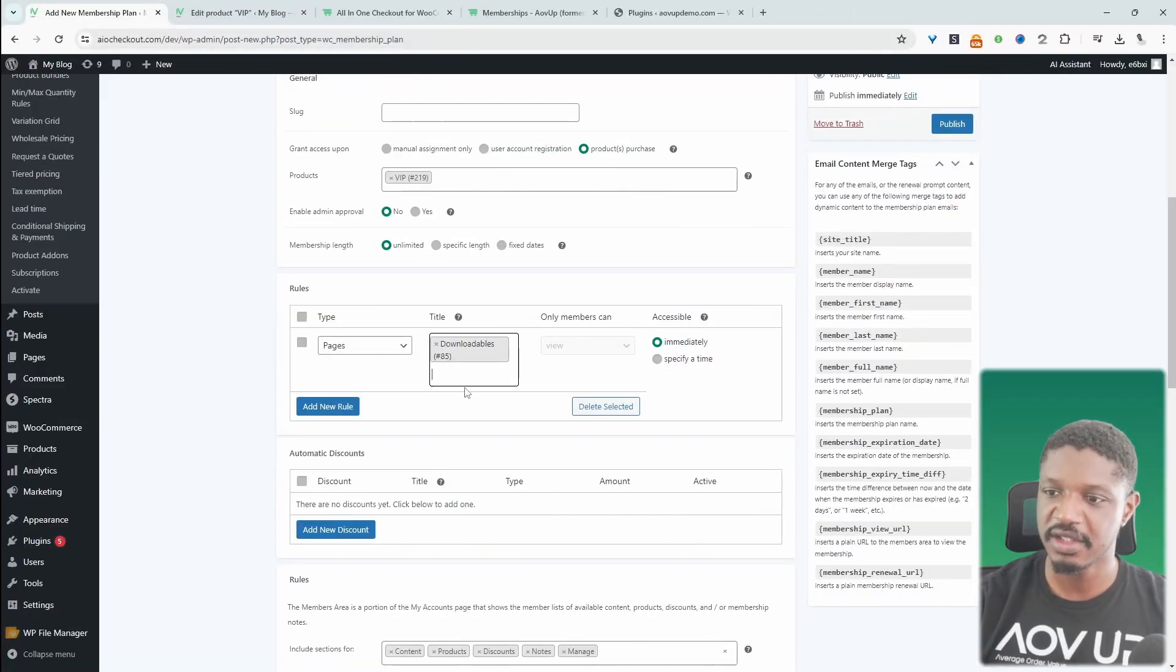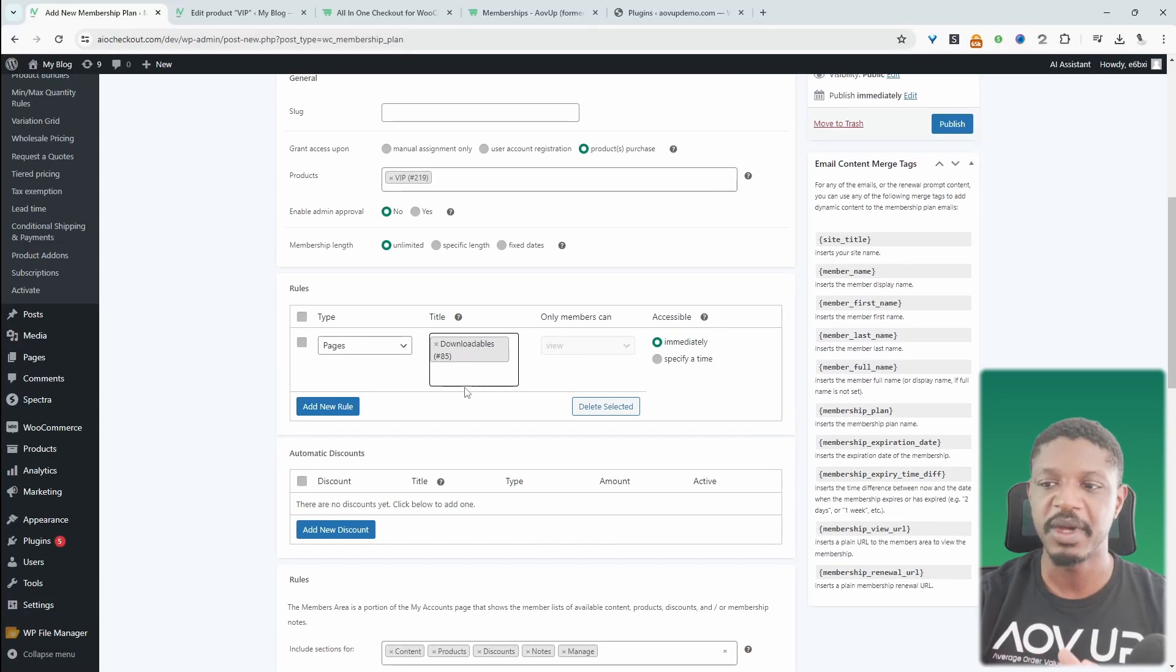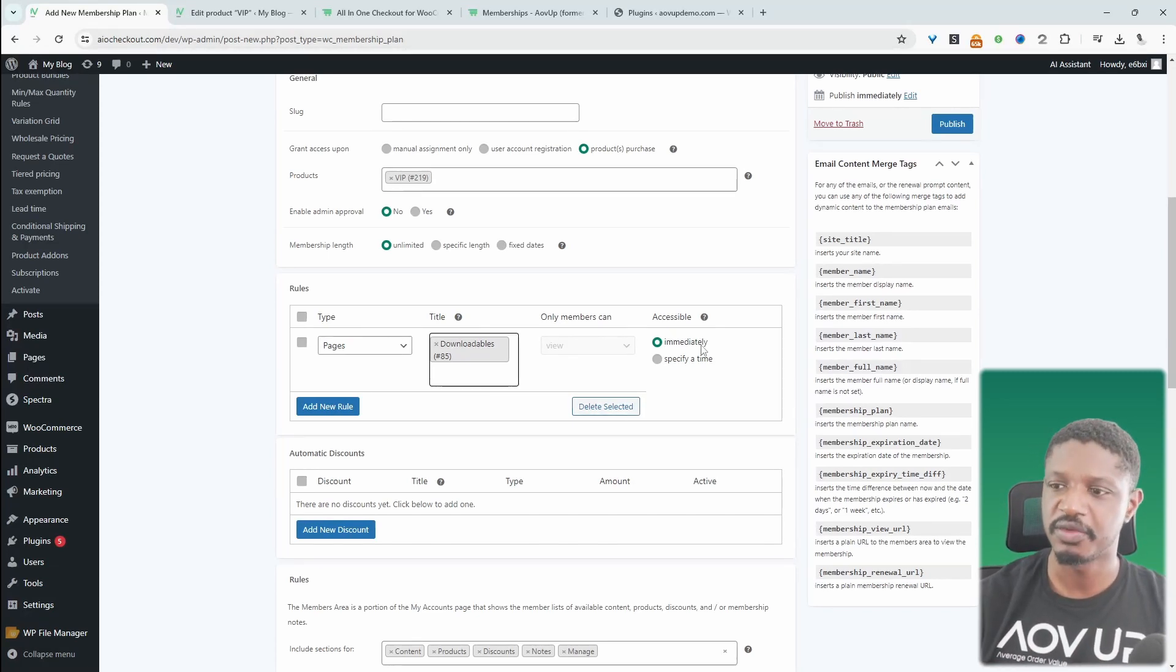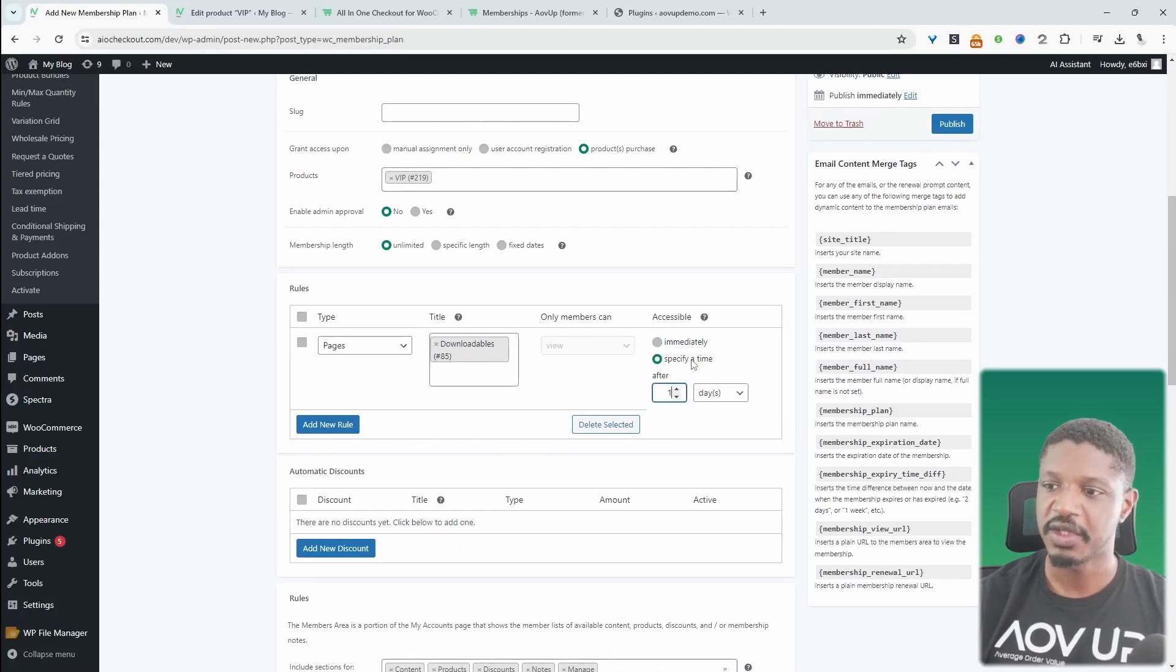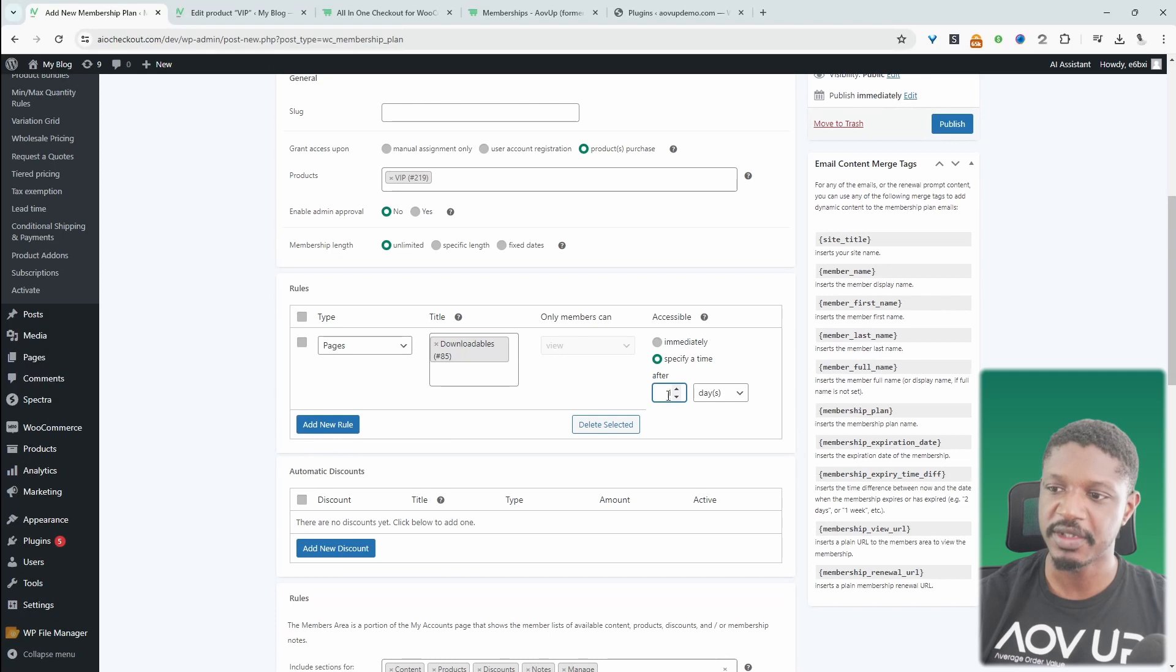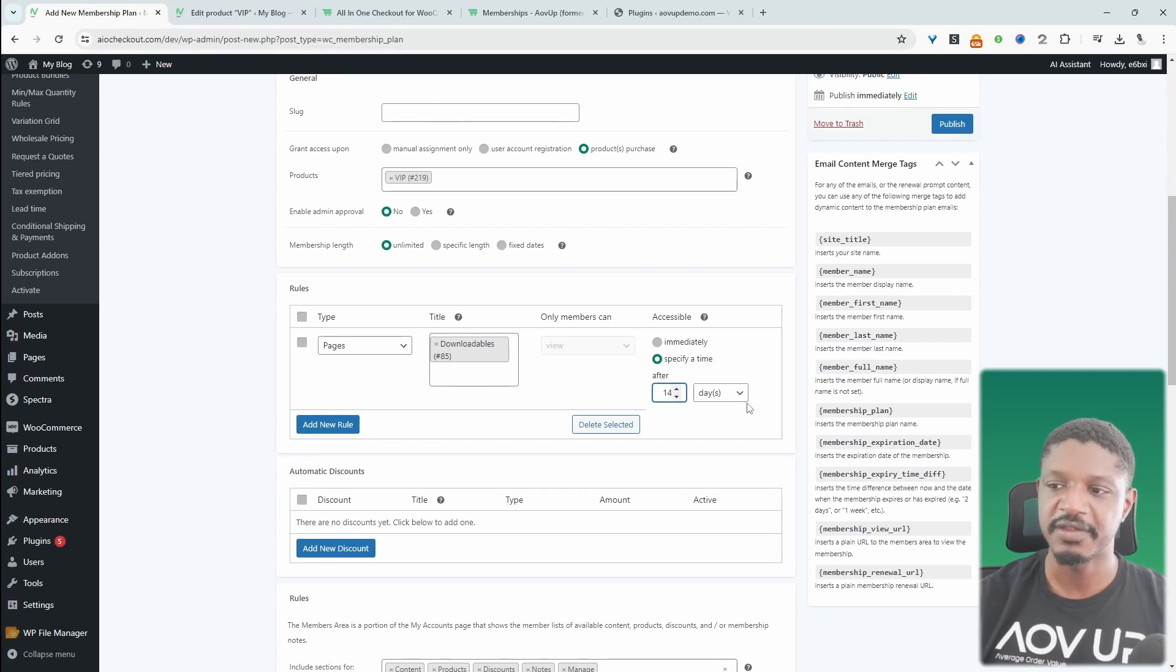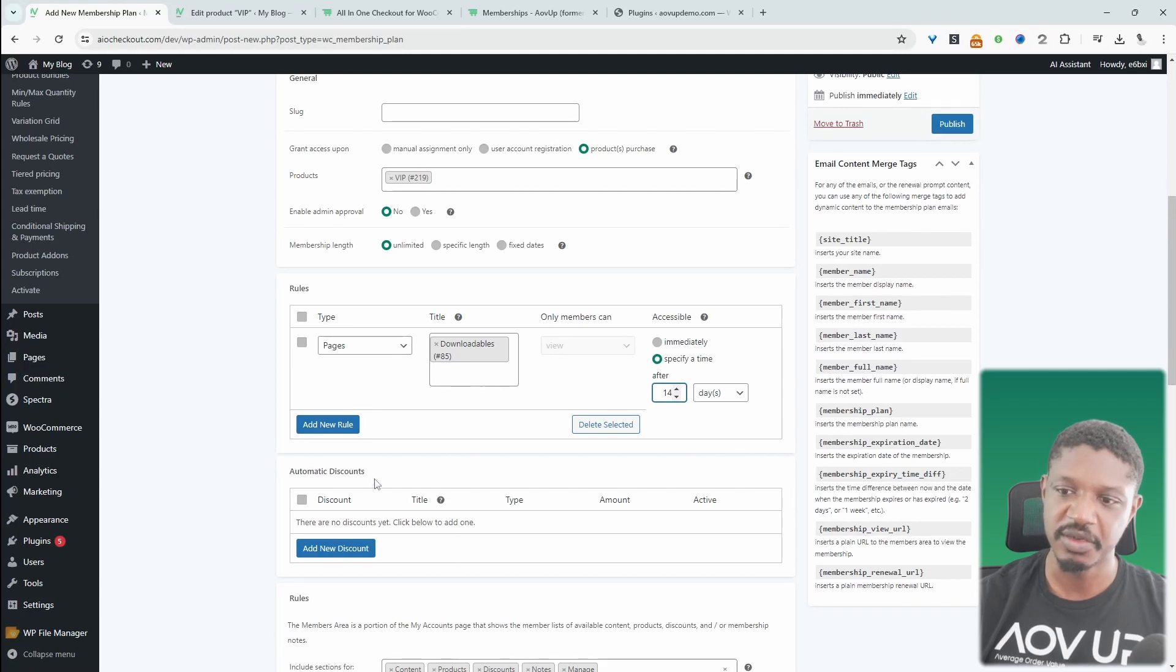If we want as well, we can drip the content. So let's say since we're doing a 14 day free trial, maybe we want to give them access to some content. And then for the rest of the content, we will release that after their free trial is over. So here we can say specify a time. And in here we can probably say they'll get access to this downloadables page after 14 days, for example. And then we can just keep stacking different rules.